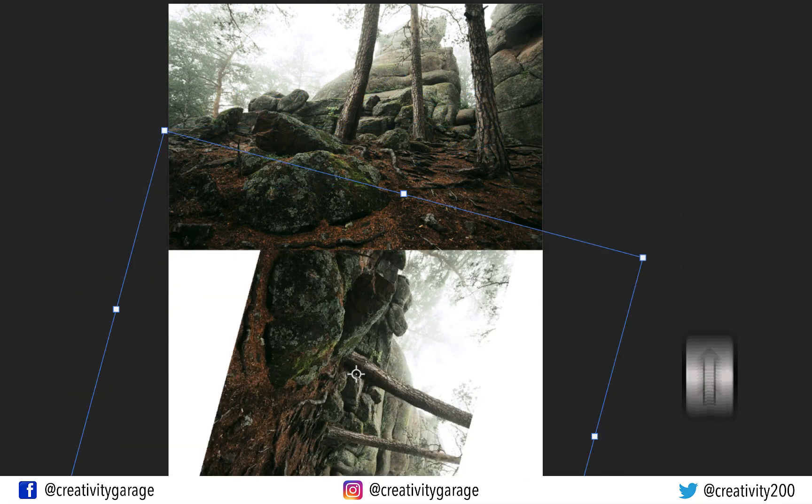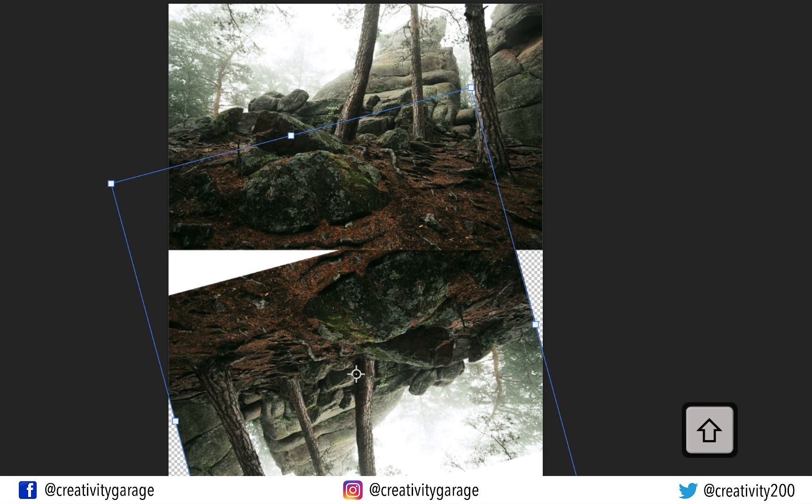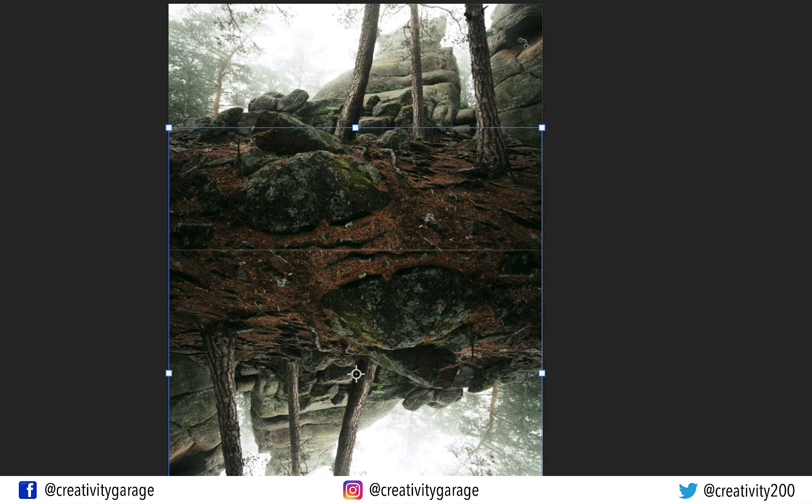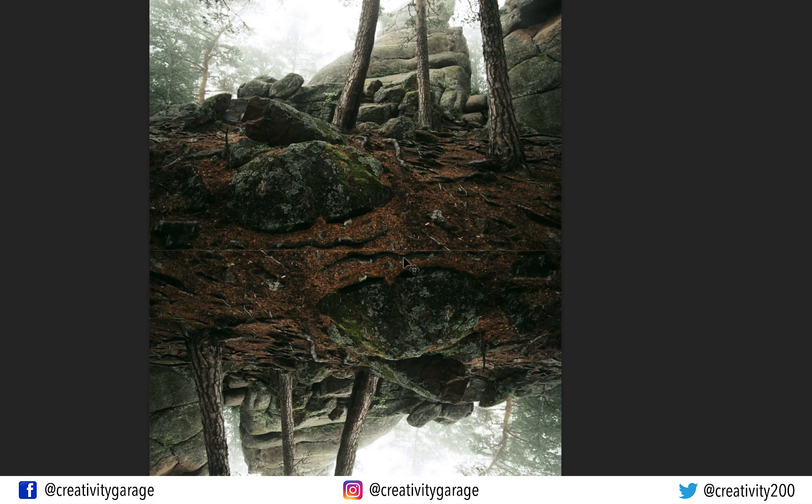Holding Shift will help you rotate the image in increments of 15 degrees and increase the accuracy of the rotation. Once the image is rotated, you can click anywhere outside of the image to come out of the Free Transform mode.